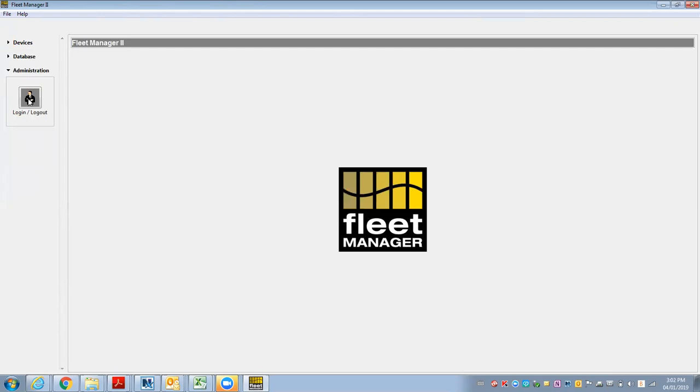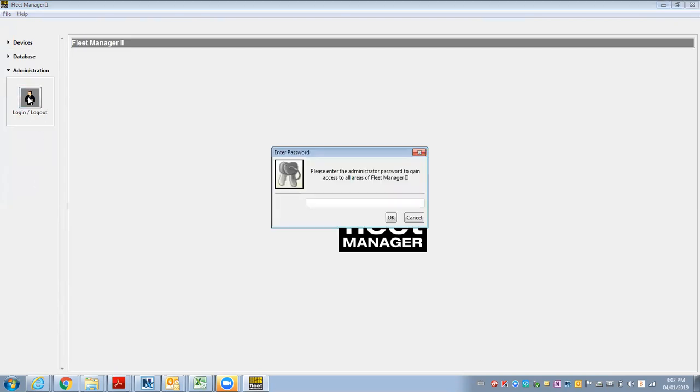So the first thing I have to do is log in, and the log in is admin, capital A, small d-m-i-n. Hit OK.